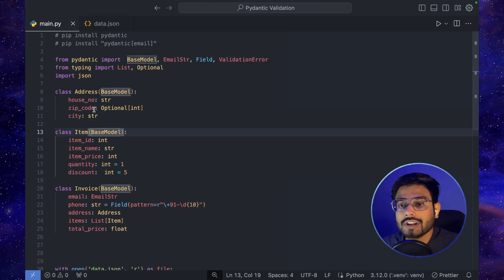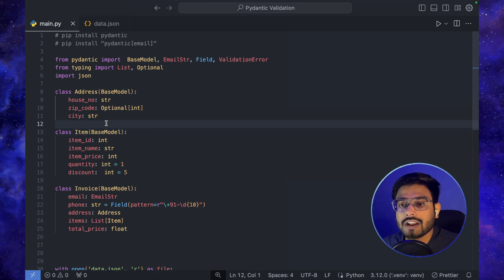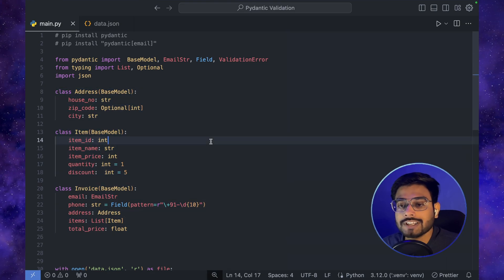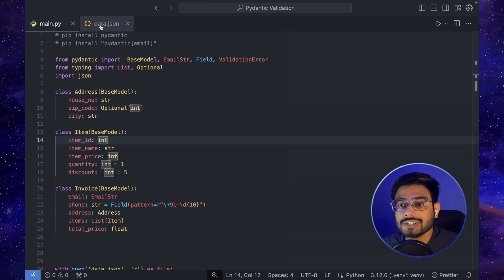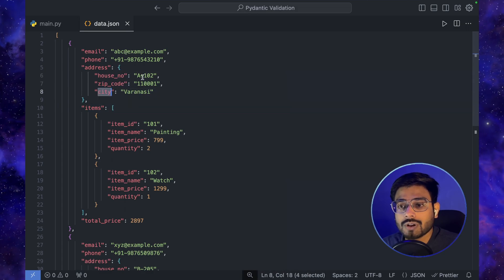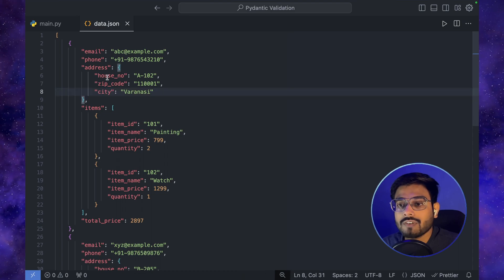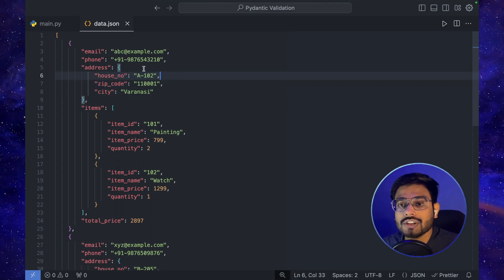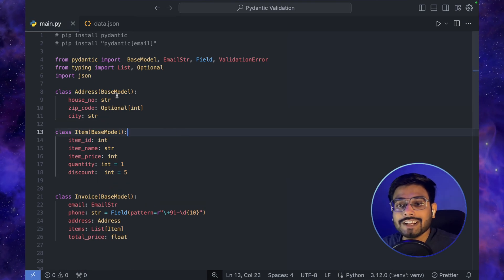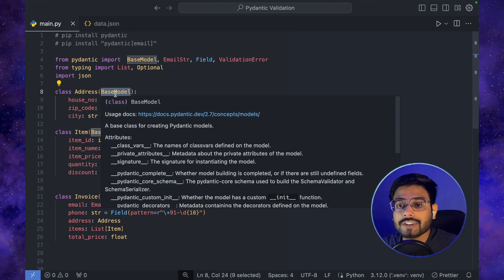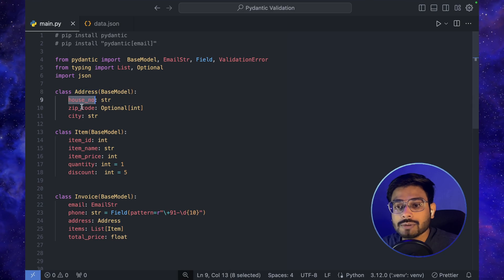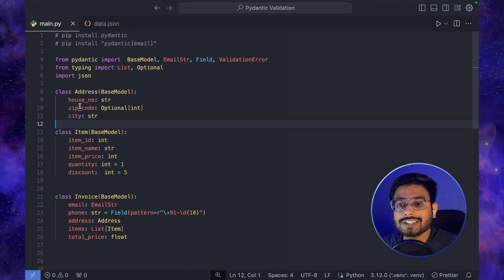Let's go back to main.py and define the Address class. I already have boilerplate code written — I'll explain it and we'll modify it later. The Address class inherits from BaseModel and defines house_number, zip_code, and city. If we check the data, all three — house number, zip code, and city — are in string format.